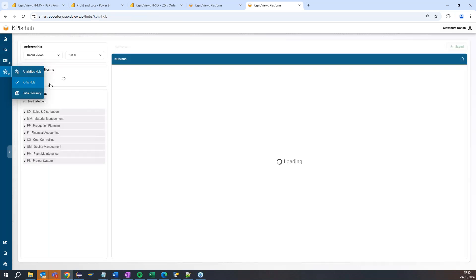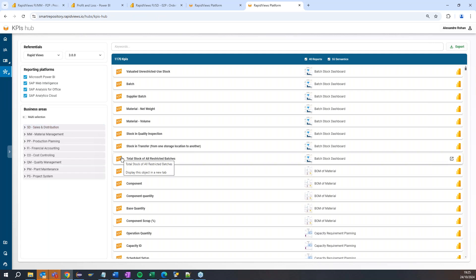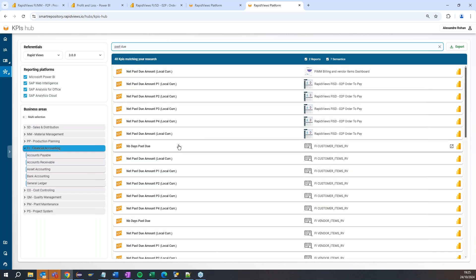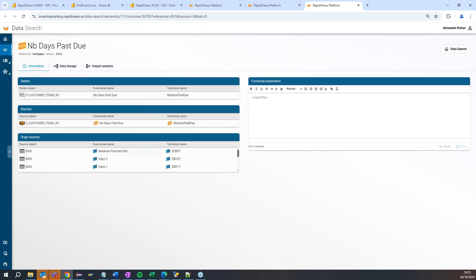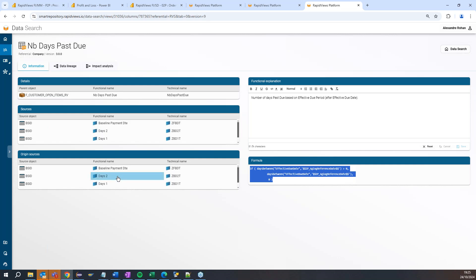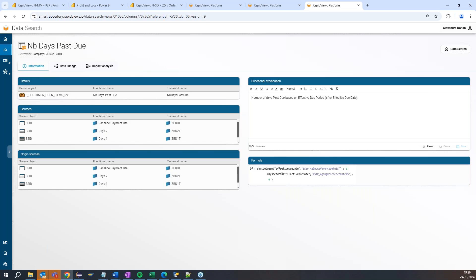It's quite important for key users and IT users to see the data lineage and which SAP tables are connected in our content. We also have a KPI hub — where we have centralized every KPI defined in our content. You can navigate here, for instance in financial accounting, or make a search — for example on 'past due' — and see this KPI provided in the standard version of RapidViews: 'number of days past due', with a description, formula, and all the SAP technical fields used in that formula.